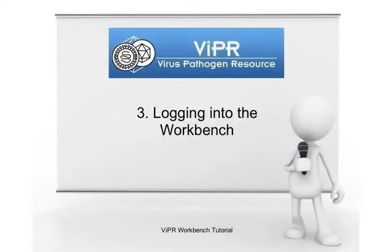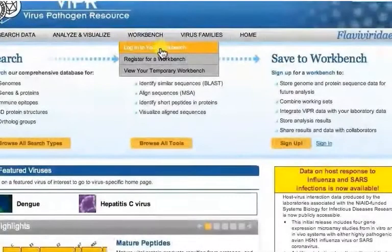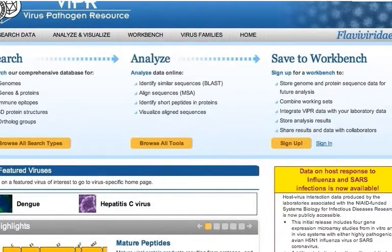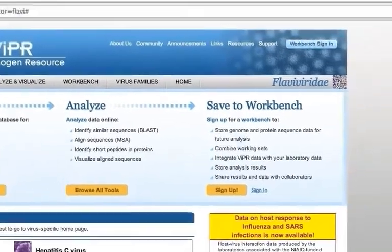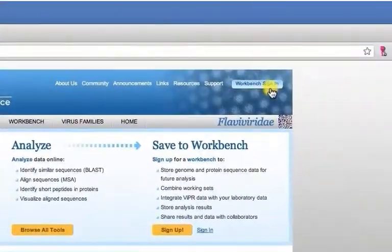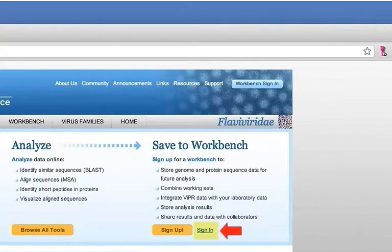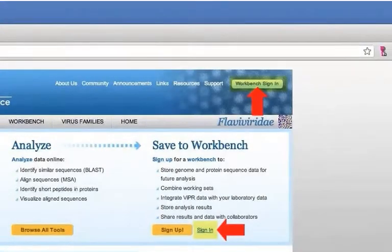Log in to the Workbench. Next time when you come to the Viper site, you need to log in to your Workbench to use the various features in Workbench. To log in, click either the Workbench Sign In button in the blue banner or the sign in link below the Save to Workbench header. Both of these buttons will take you to the same login page.